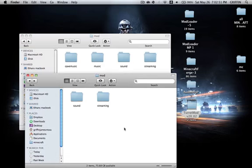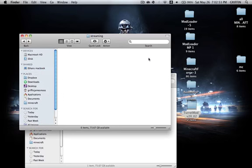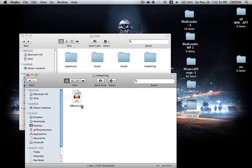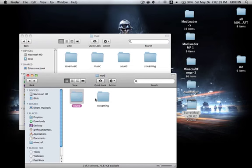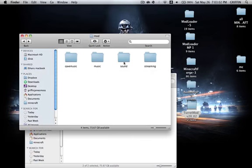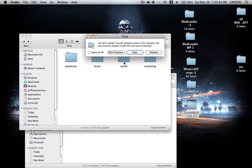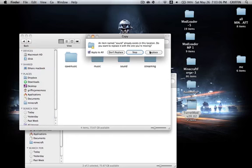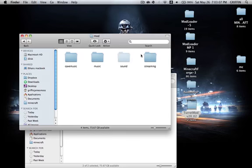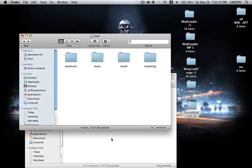Go back and go into Streaming here, and Streaming here — you'll notice there's nothing there either. So all you're going to do is copy these two classes, and paste them into the Mod folder. Apply to All, Replace. Since there's nothing in these folders, you can safely replace them.